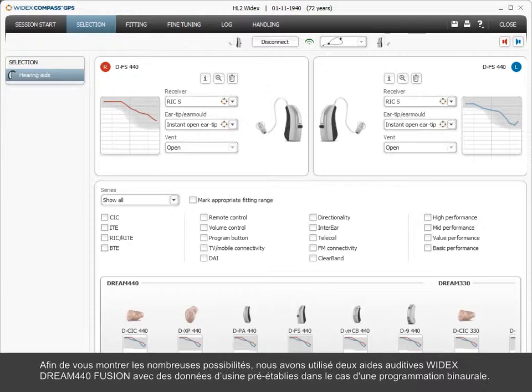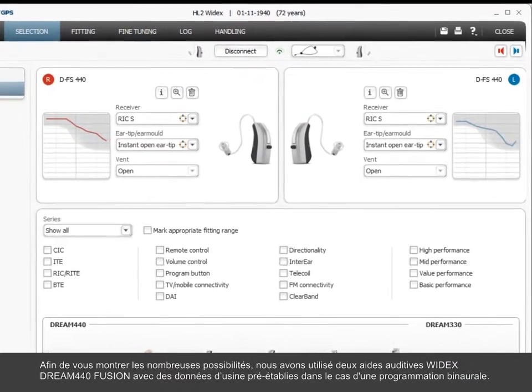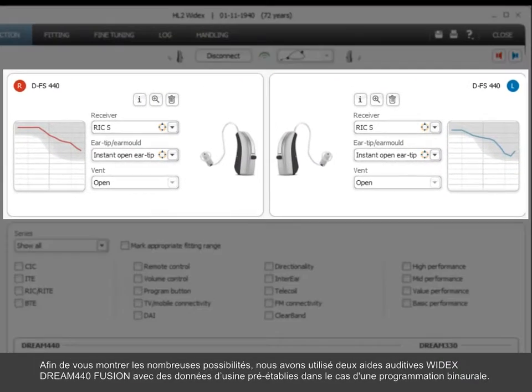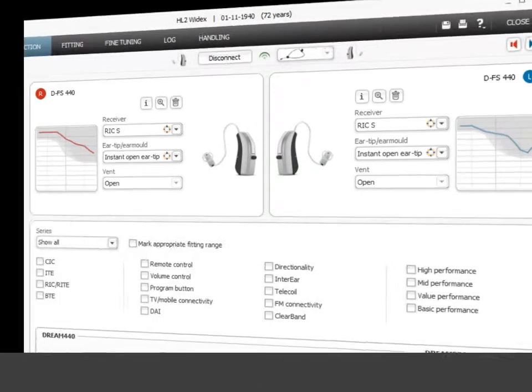To demonstrate the various possibilities, we have used two Widex Dream 440 Fusion hearing aids with factory-set data in a binaural fitting situation.